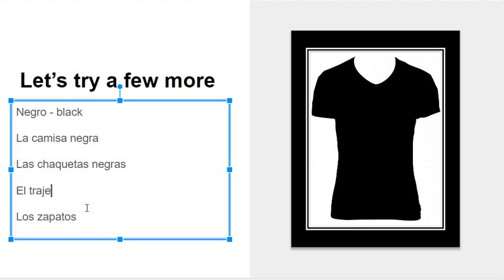If it is masculine, we could tell it's masculine because it begins with the word el here. It's el traje, the suit, and it's also black, negro.